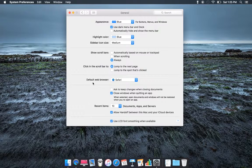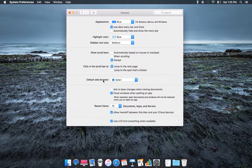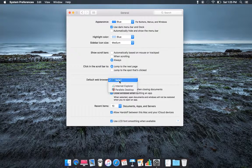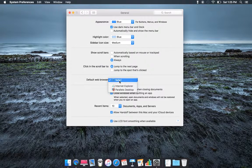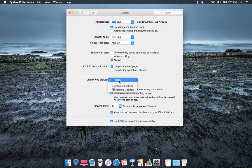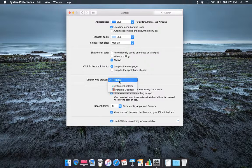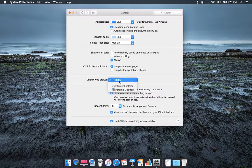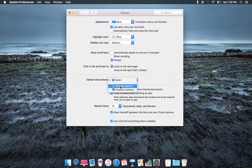And then default web browser, Safari. You can see for me, because I have Parallels, like a virtual machine on my Mac, I have Internet Explorer.